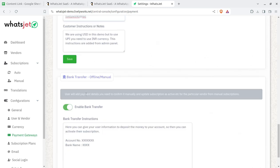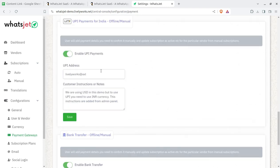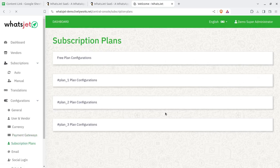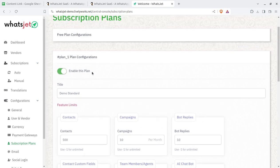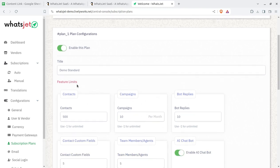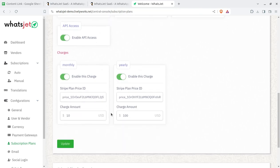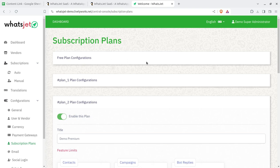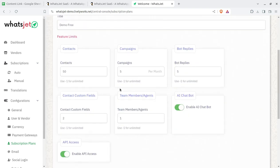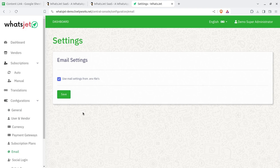Bank transfers can also be configured here. Since the system works with multiple subscription plans, you can set plans that you want to offer to your clients — including feature limits like how many contacts the company can use for sending message campaigns, bot replies, and all related features. You can create new plans, and even offer a free plan just for testing.